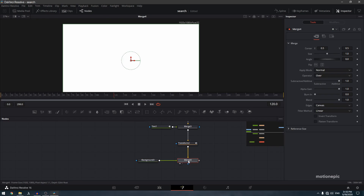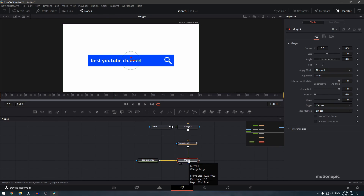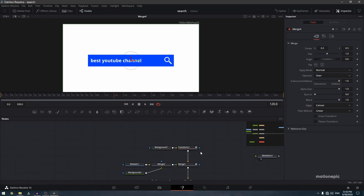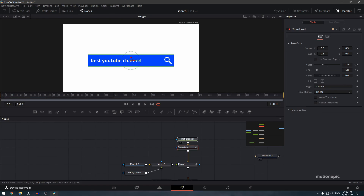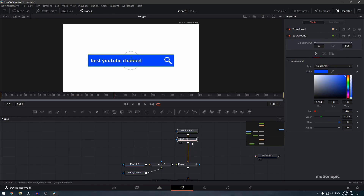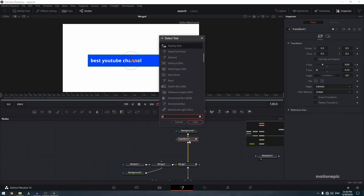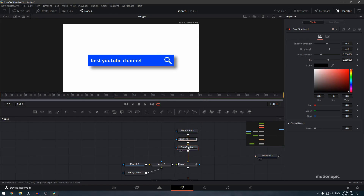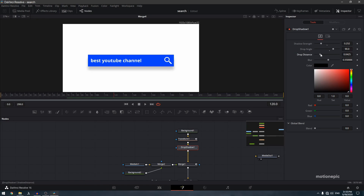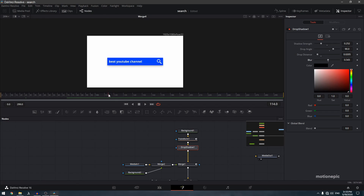Click on Merge 4 and hit Ctrl+T to swap the foreground and background. Also, after the transform node, add a drop shadow node — press Shift+Space, search for drop shadow, and click Add. Set the drop angle to 90 and reduce the shadow strength and drop distance to taste.